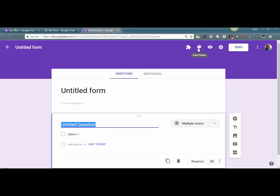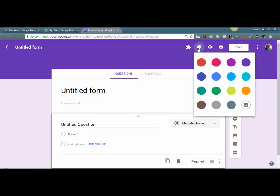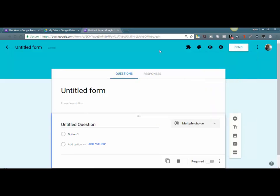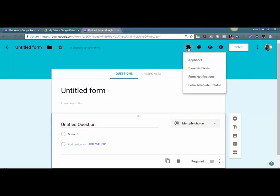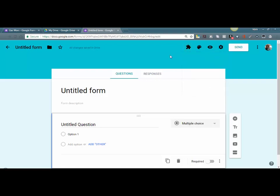We start off with just a blank template. There's a few things you can do here—you can pick a couple themes and change the color palette. There's add-ons that you can use, and I'm just going to click on this so you can see. There's dynamic fields for notifications and some apps you can use. There's also a preview mode, and as you're building this you might want to go into preview mode just to make sure it's looking the way you want.